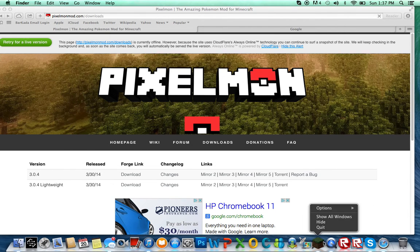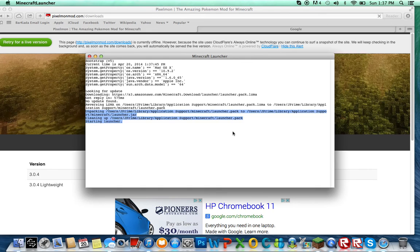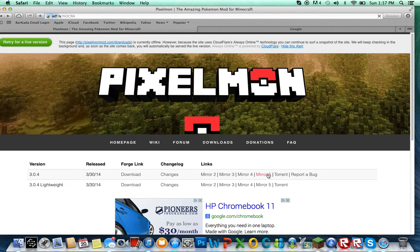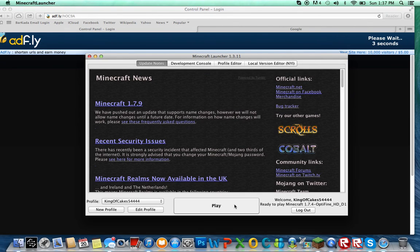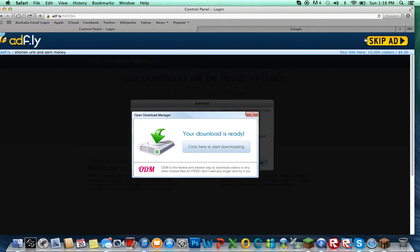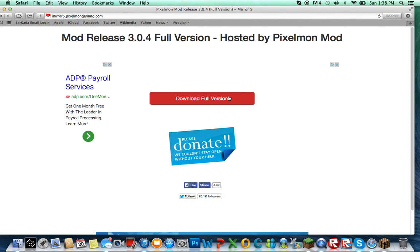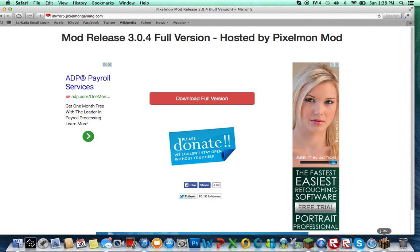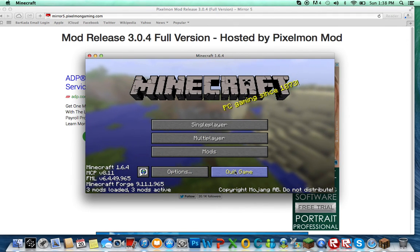You open Minecraft Forge 1.6.4. While that's loading, I'll download Pixelmon. Then open Forge 1.6.4. When Pixelmon's done, press skip ad, then download the full version — it's going to download right there. While that's doing that, you'll have a Mods folder. Quit the game right after that.